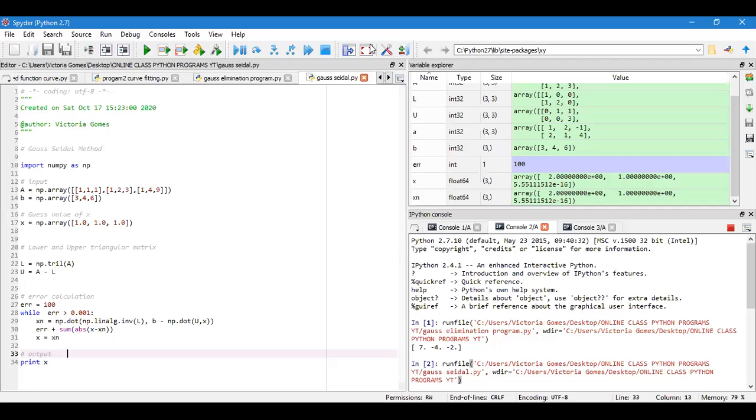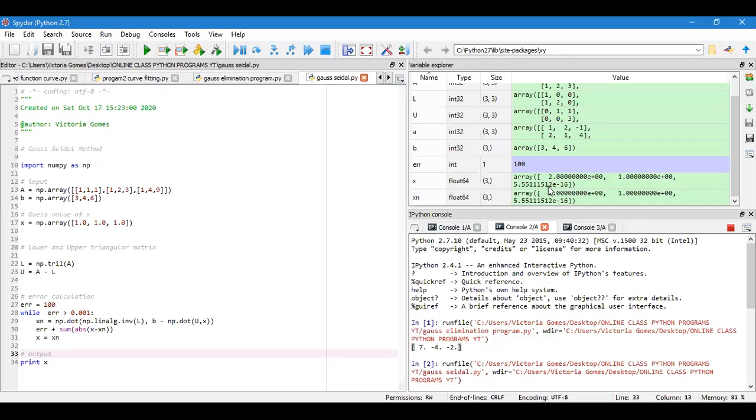So you have seen students, the program has run and you have the values over here. That is the values of x and xn are shown. Are you getting these values? Yes.